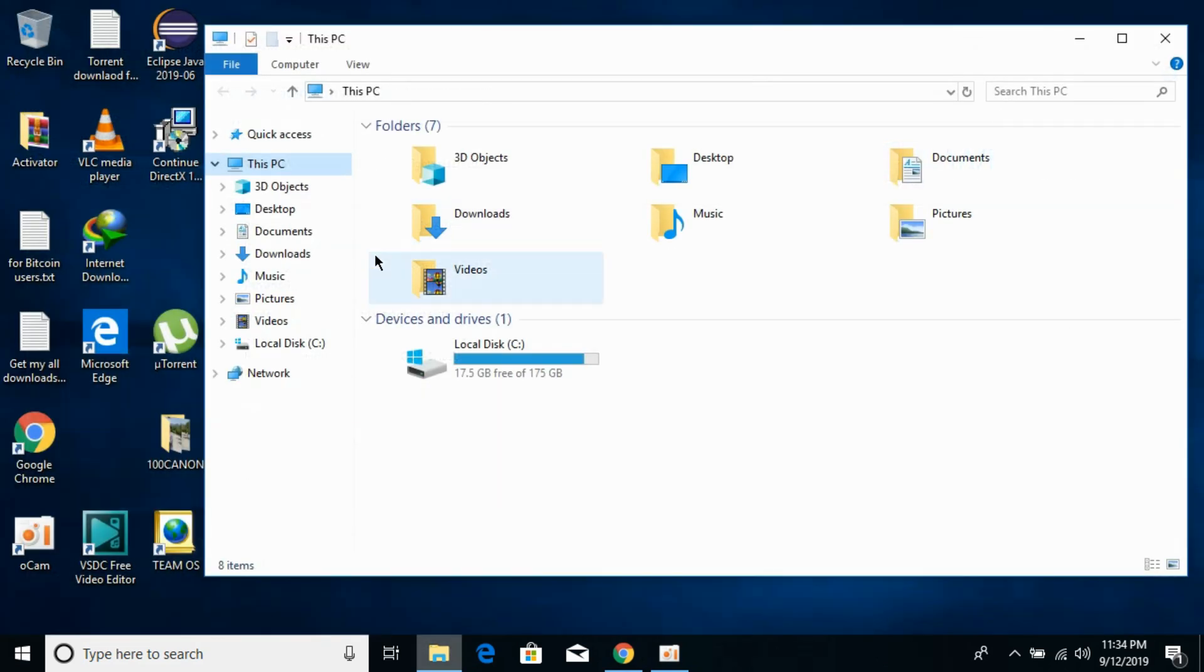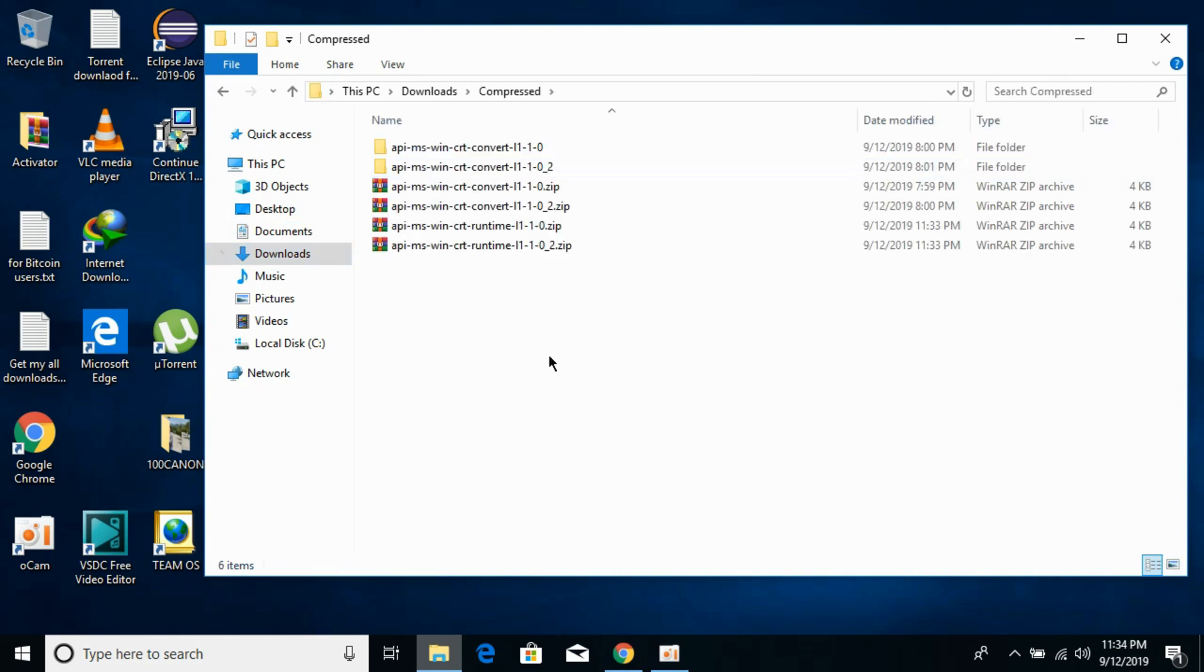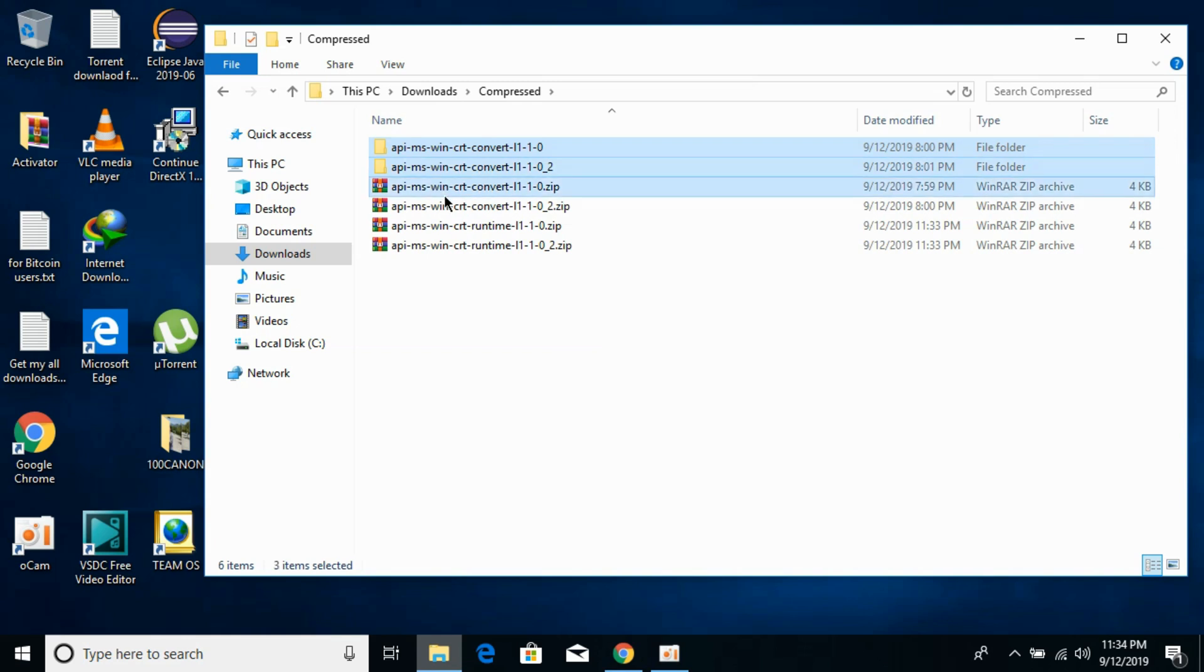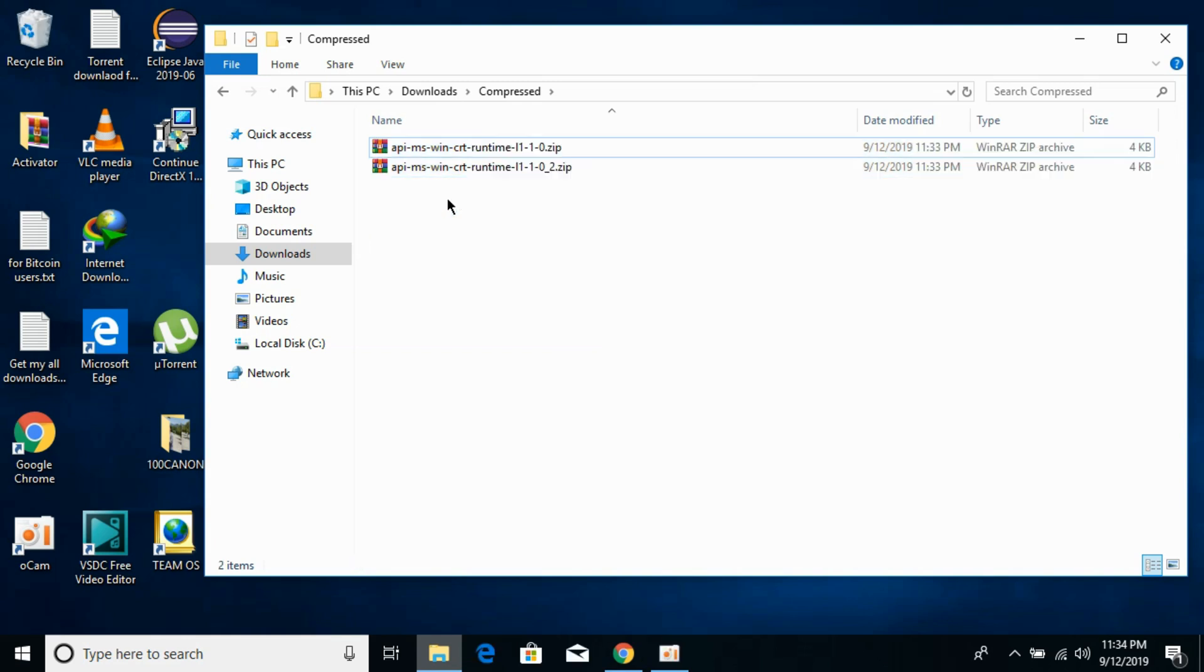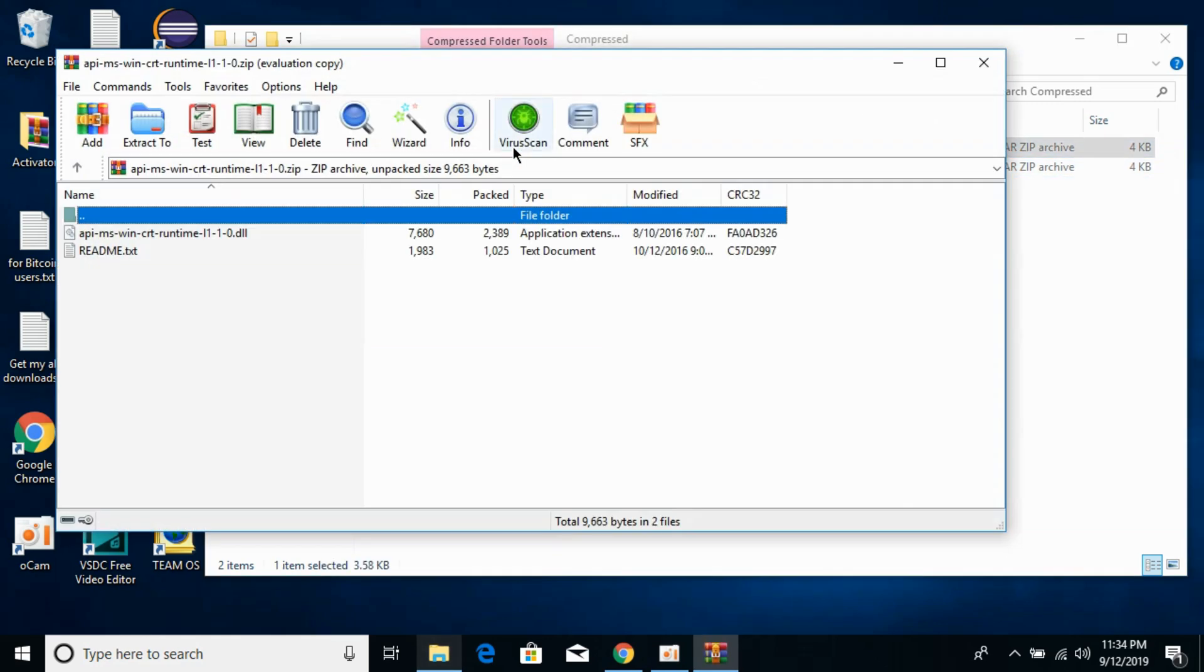Now go to your Downloads. There you'll find the files. First, we need to extract these files. This is 32-bit, this is 64-bit. I'll extract these files - first I'll extract this one.